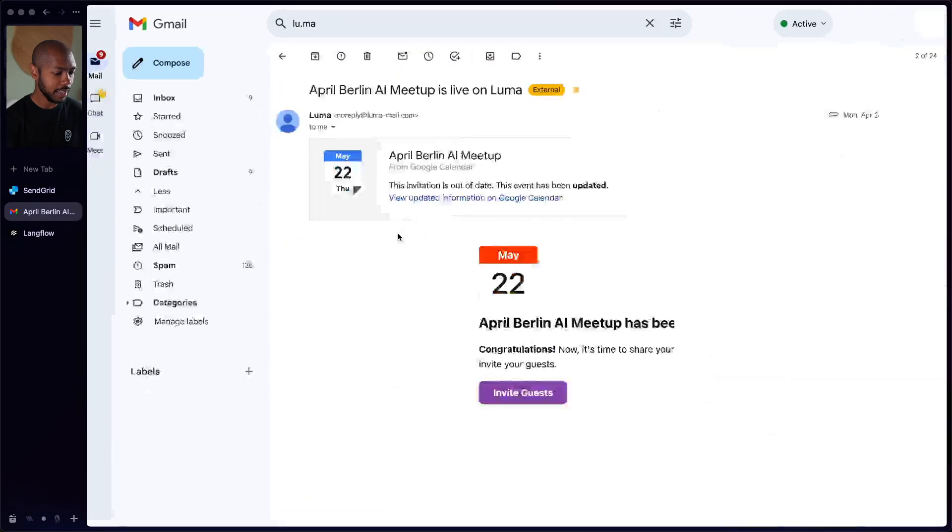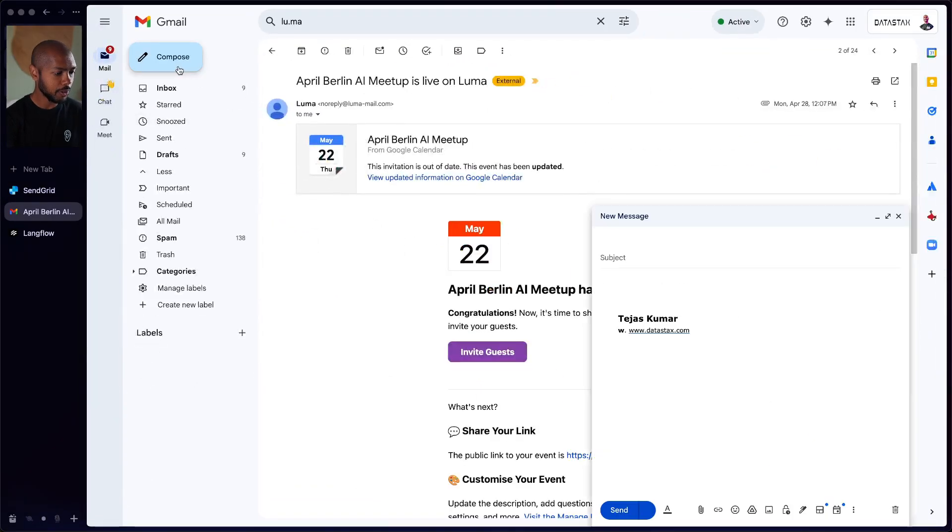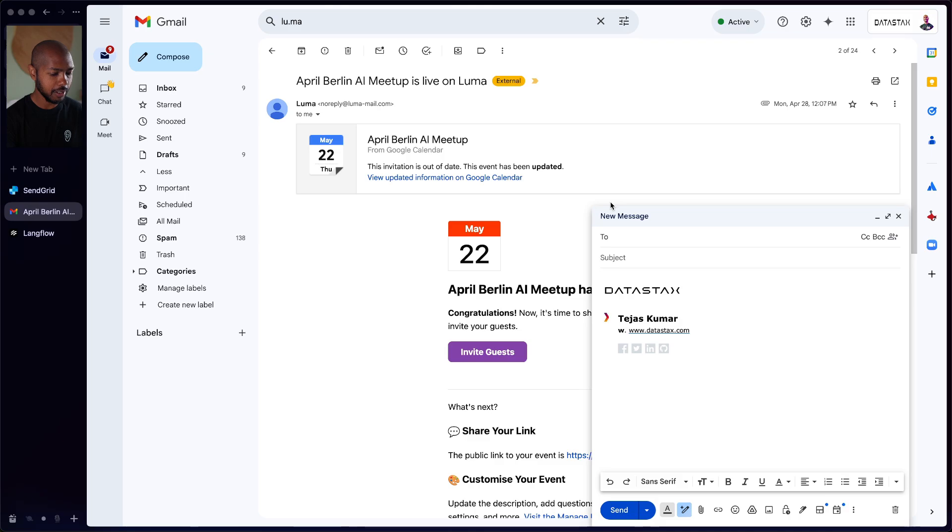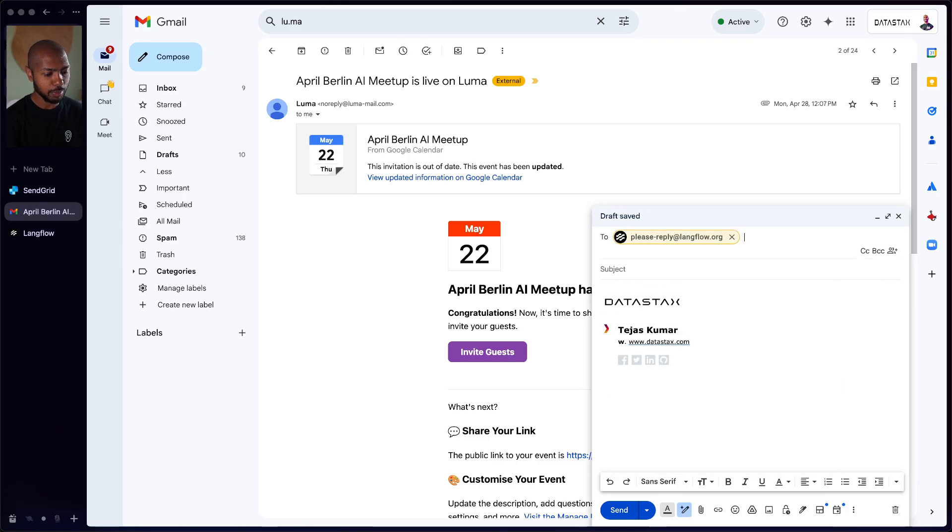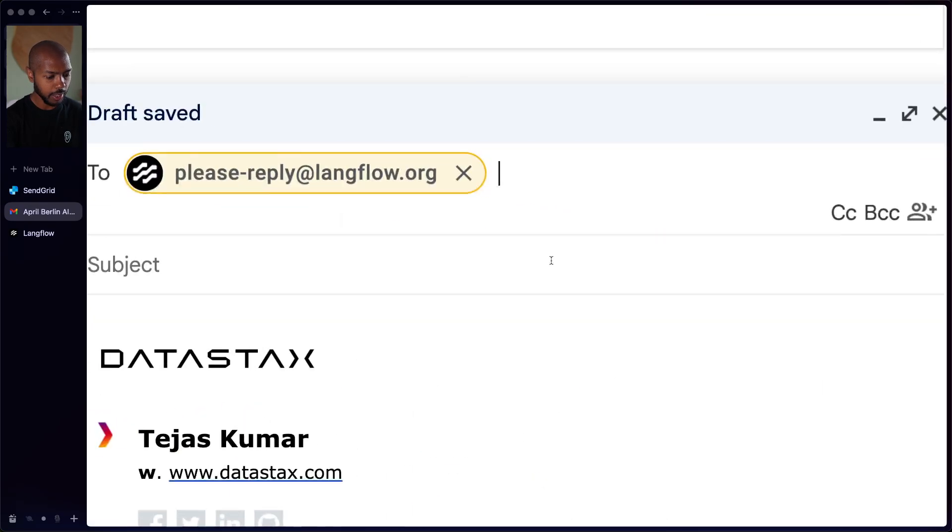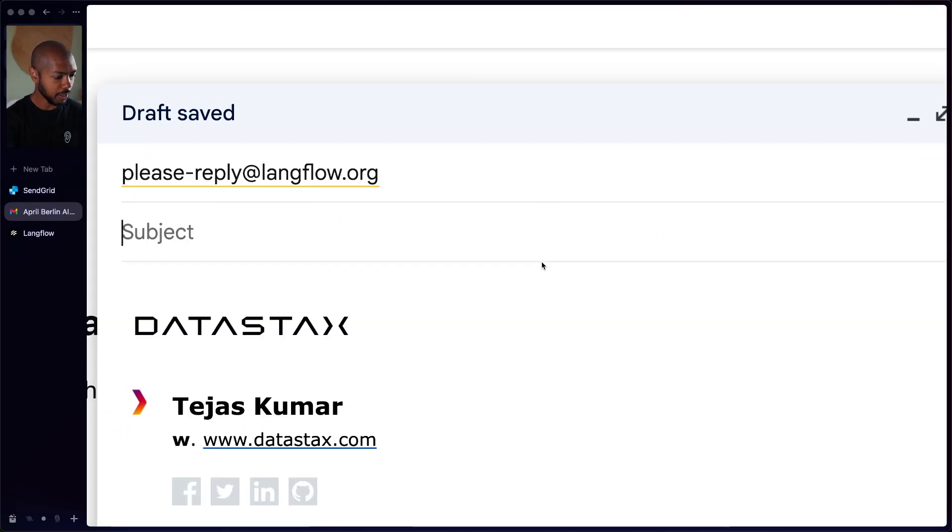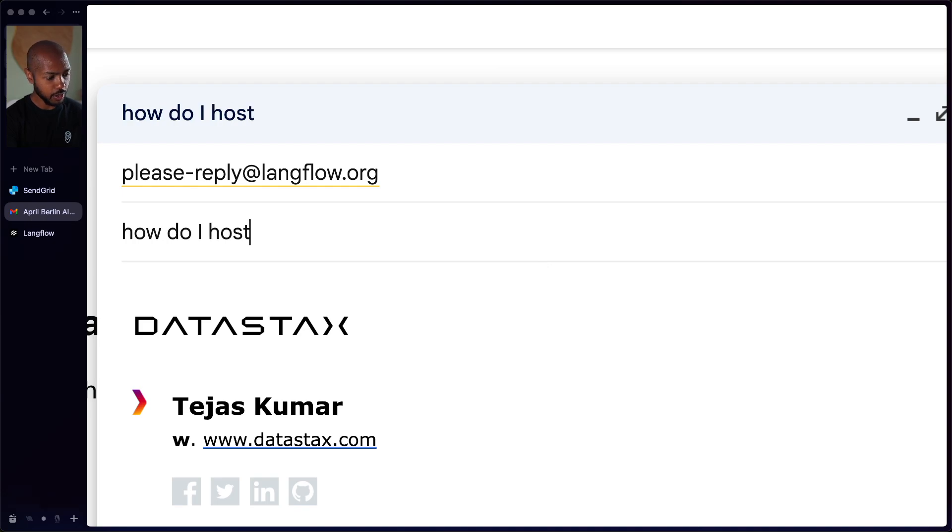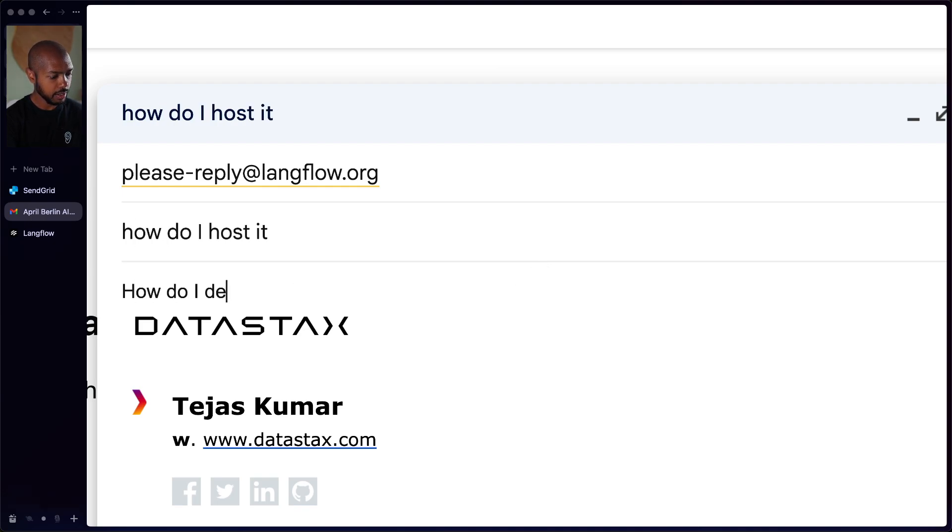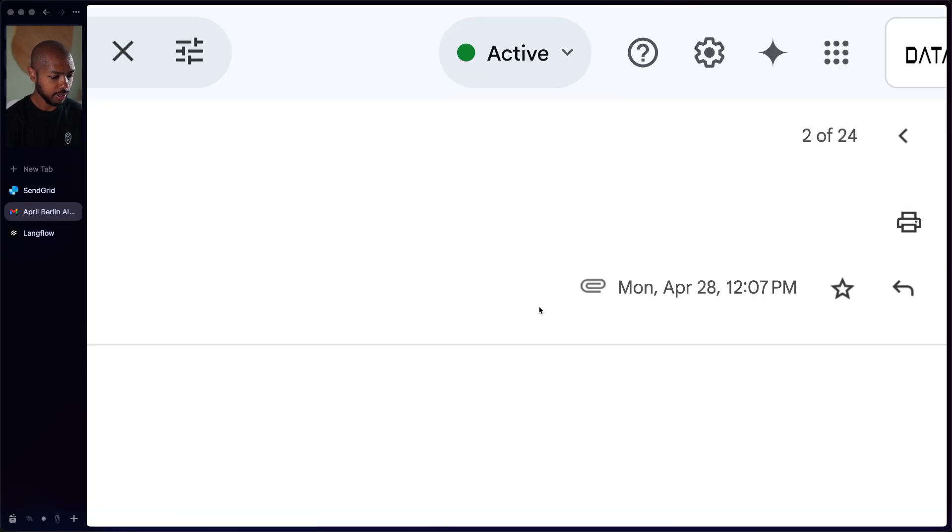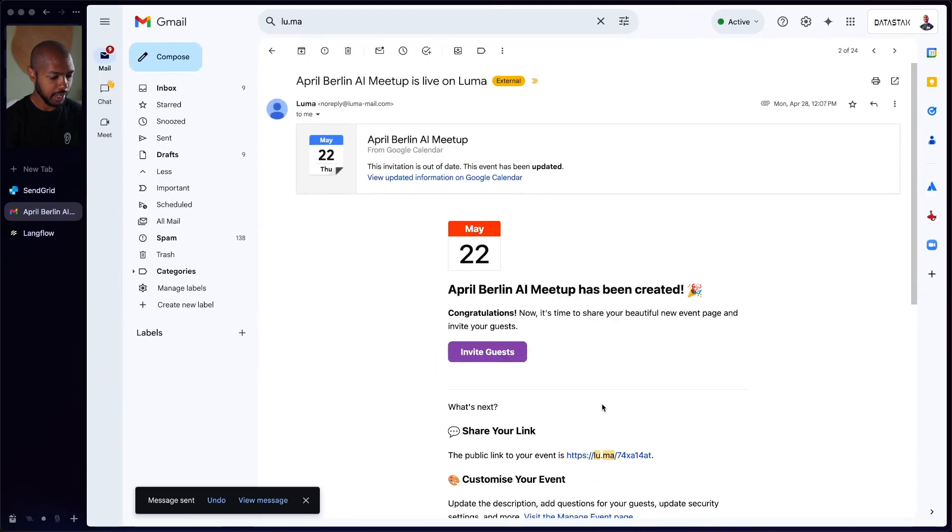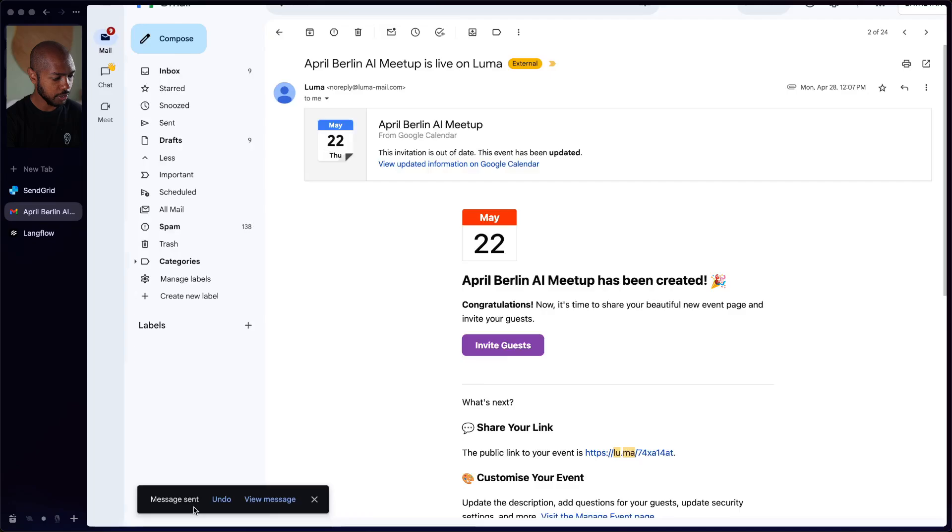To start with, let's explore how this is built. What is the journey of an email with please reply? Well, to start with, you can send an email. Let's just do it right now. So let's go back here to my email inbox and I'm going to compose a new email. I'm going to call it please-reply@langflow.org. And my subject is going to be, how do I host it? And then we'll just ask, how do I deploy Langflow? And I'm just going to send that right now. So I will press command enter, your message has been sent. Fantastic.